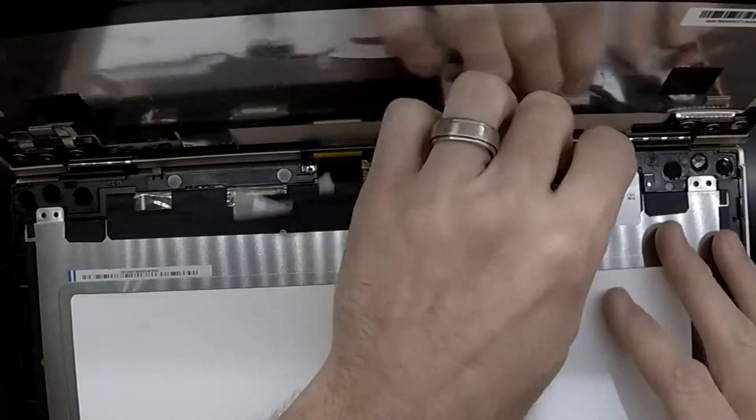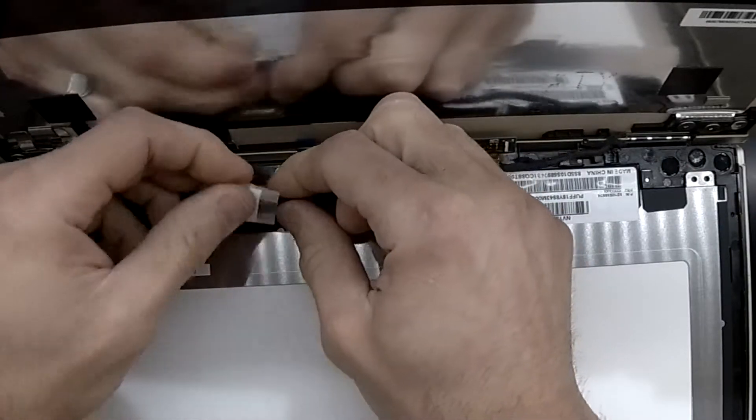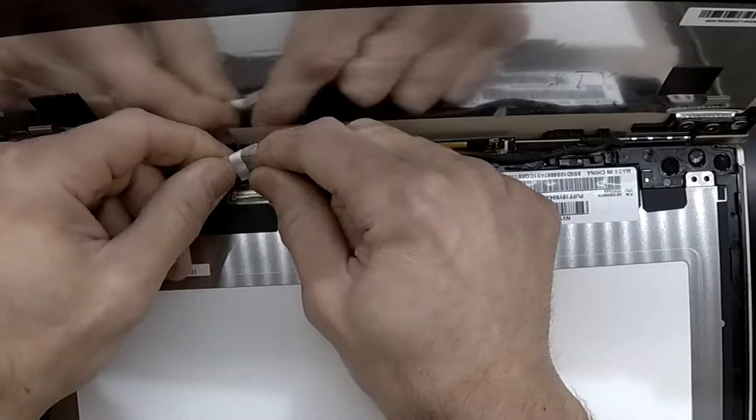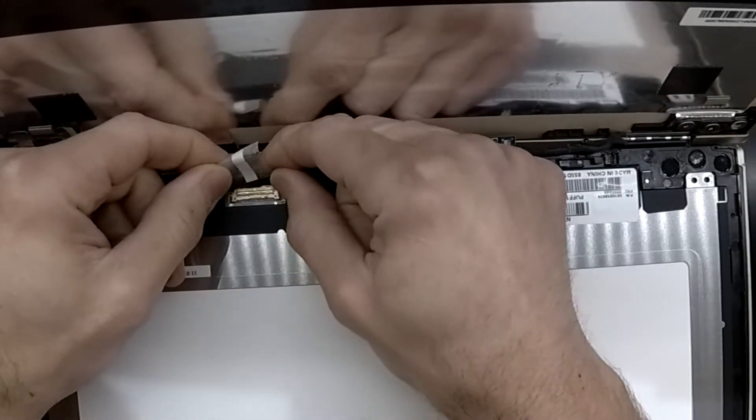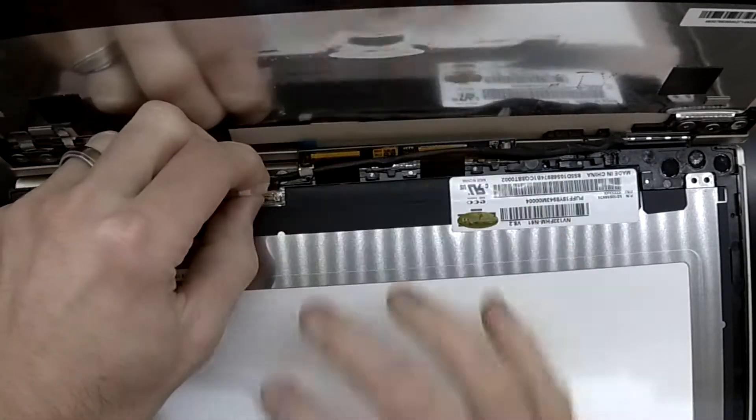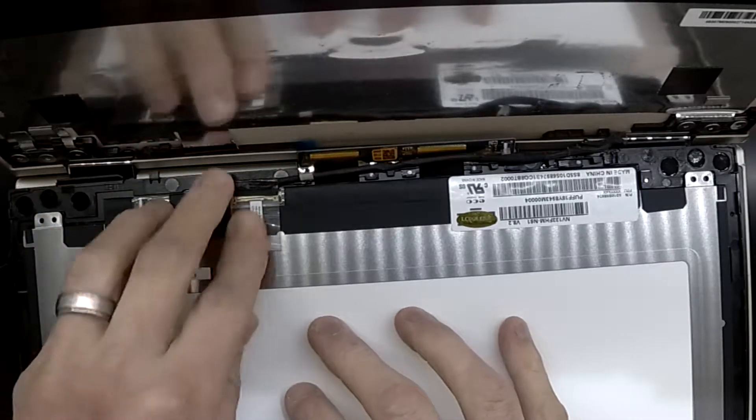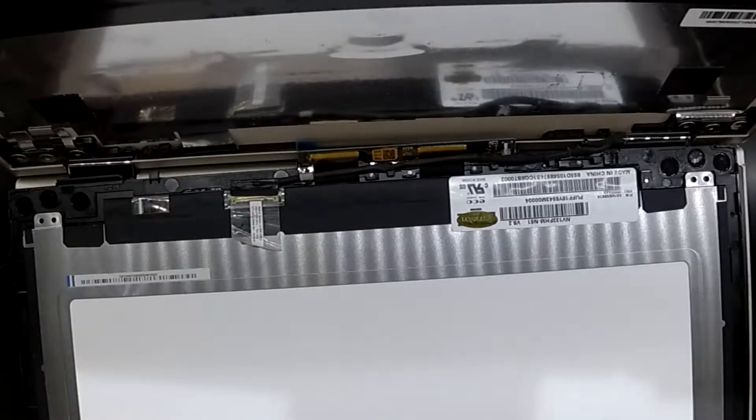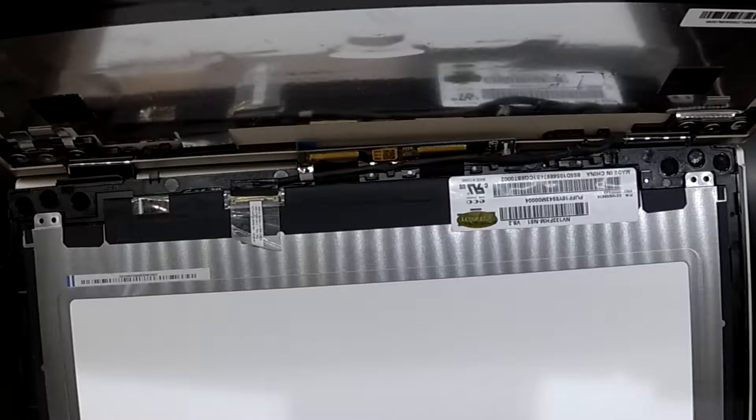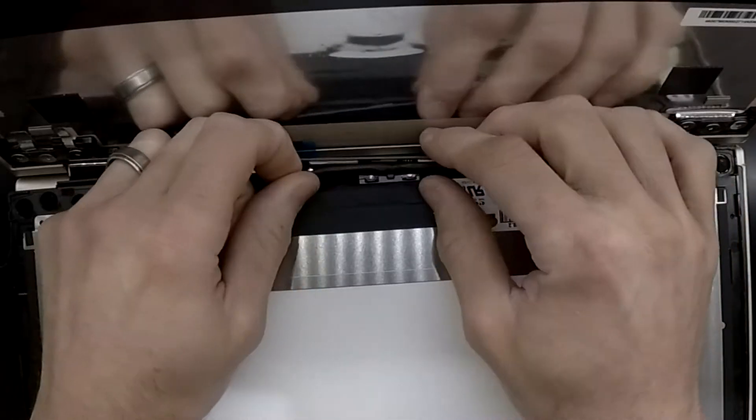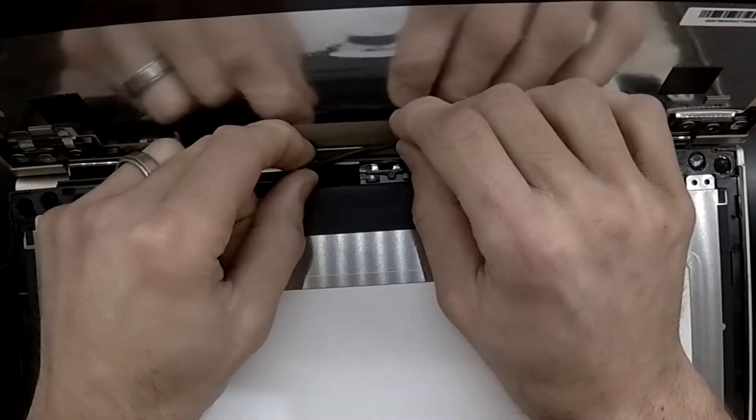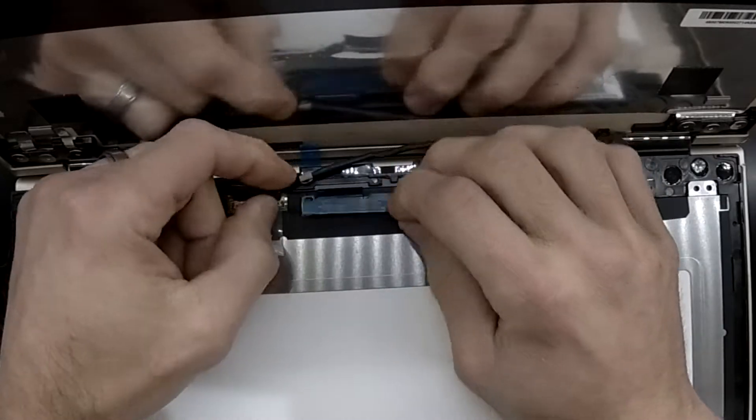Now there's two ways you can go about reinstalling the cable. You can either start at the LCD connector itself and work your way back which is what I do here, or you can feed it in nearer to the screen or it starts at the other end and work your way to the LCD connector.